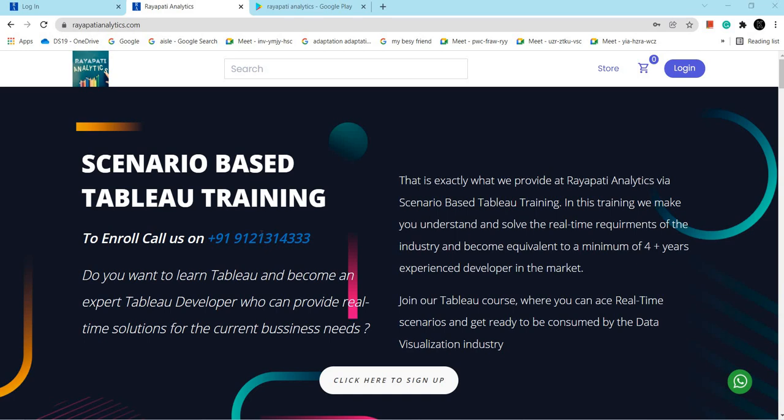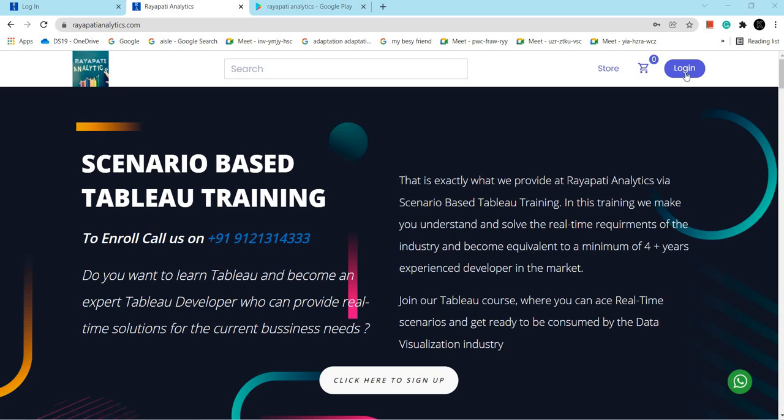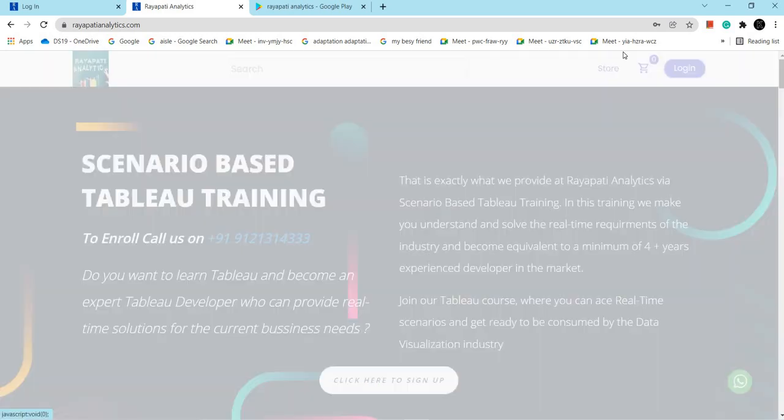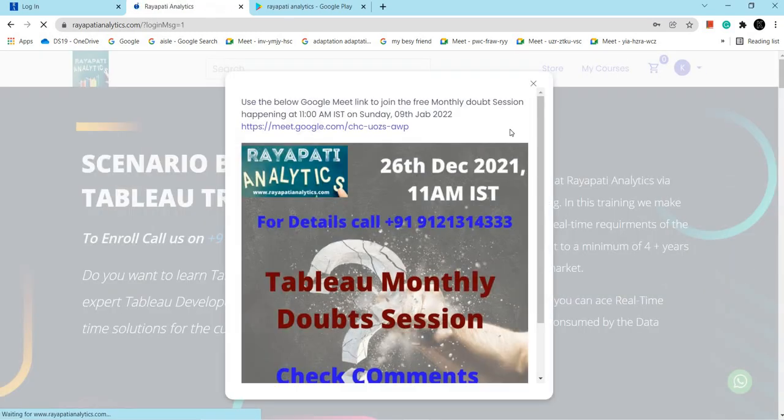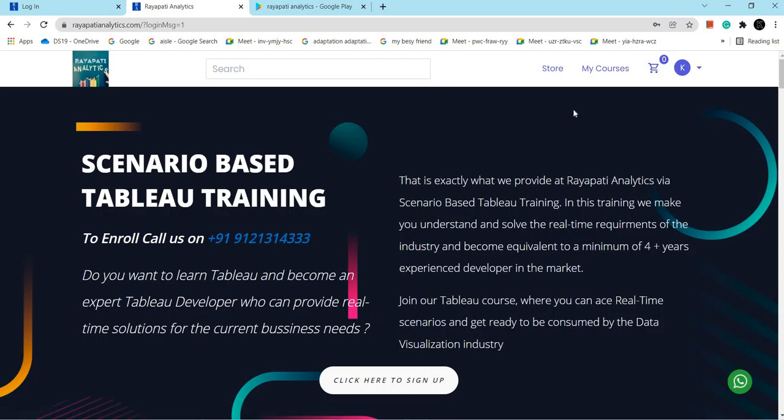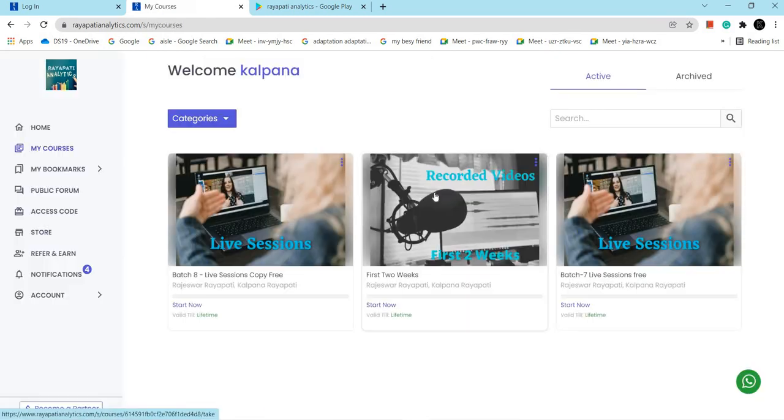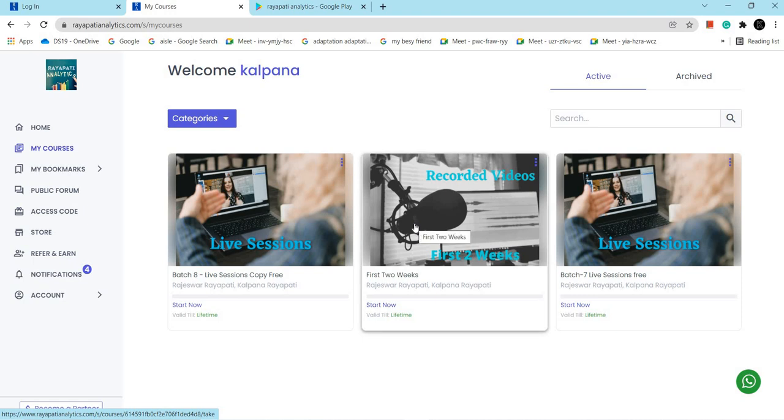Before going into the topic, a small note. If you want to learn Tableau by real time implementation, do visit our website raiipatianalytics.com and register with us. To register, sign up for the first time. Once you got your credentials, just log in. Here you will get, just go to my courses. Here you will get first two weeks of the training for free.